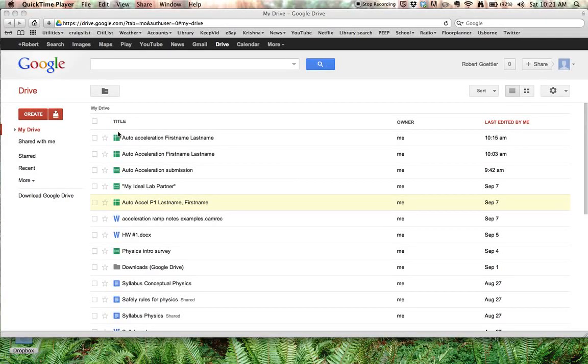Alright scholars, thanks for checking in. I'm going to show you how you can use Google Spreadsheet to do the calculations for auto-acceleration.